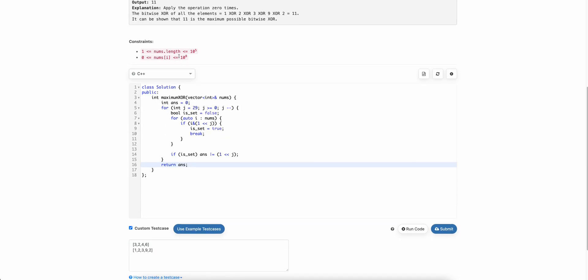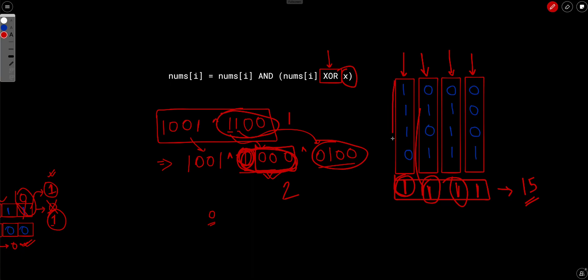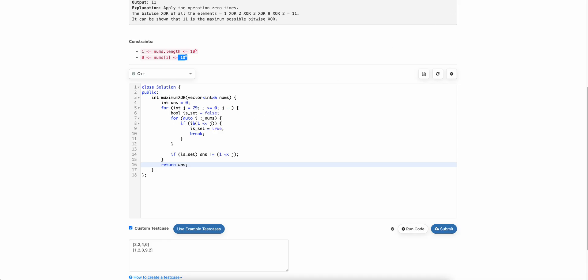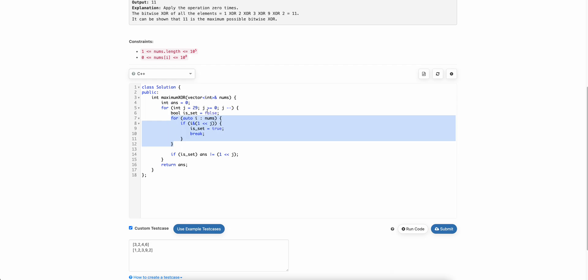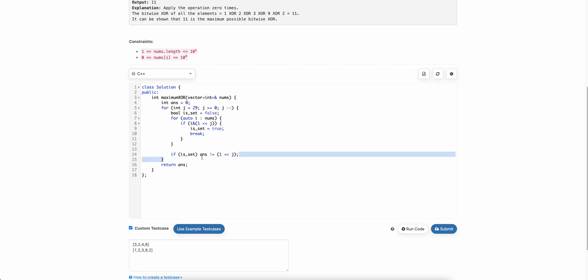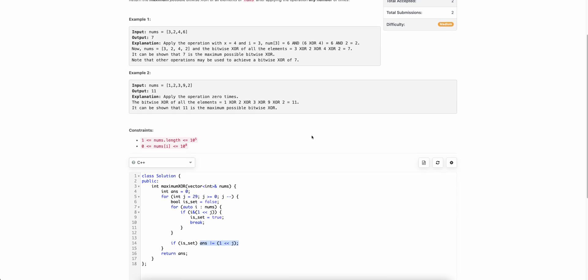The code is very simple. There can be at most 29 bits since numbers are at most 2^29. For each bit position j, we check whether that bit is set in any of the numbers. If it is set in at least one number, we set that bit in the answer. Hope you get the solution — if you have any doubts please post them in the comments below. If you like the video give it a thumbs up and subscribe to the channel. Thank you!